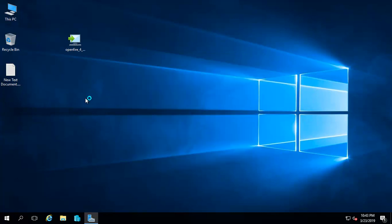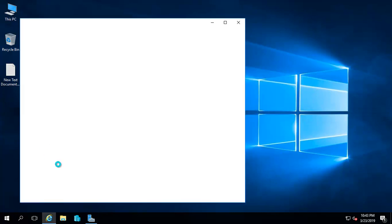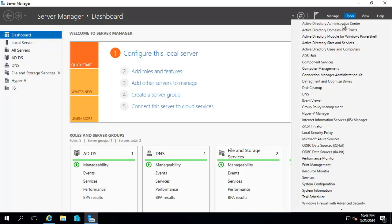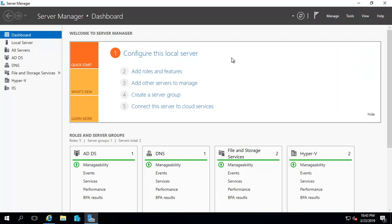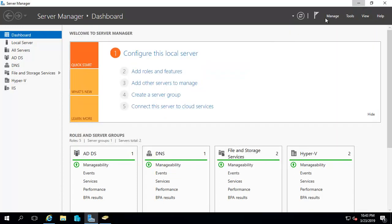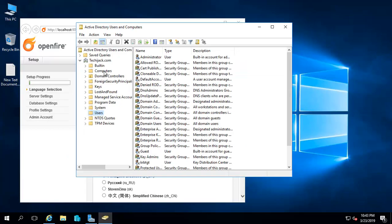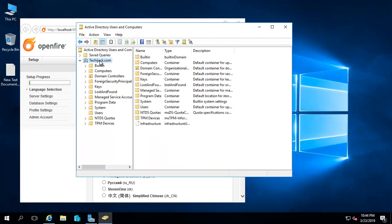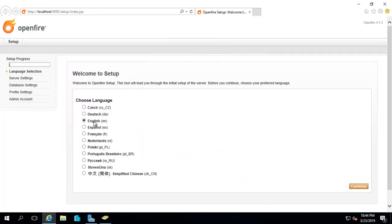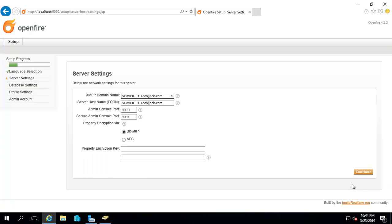The name of the domain controller is Techie Jack. If you want to see the Active Directory, let me show you. This is my domain. Let's go with the setup. I'm choosing the English language, and you can choose one that's best for you. The computer name is server01 and the domain is techiejack.com.